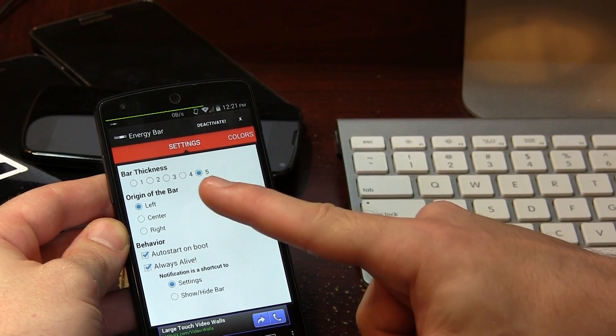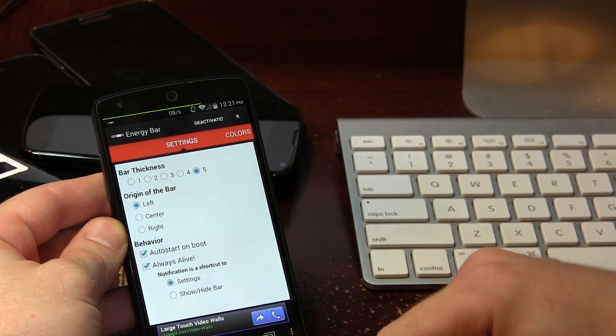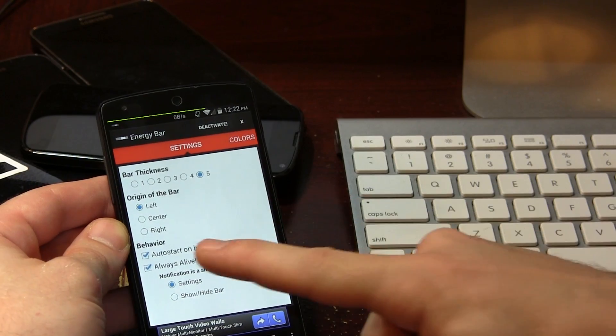We also have the positioning from left, center or right. I have mine on the left-hand side, which kind of makes sense for North America because we read things from the left to the right. And I guess if you lived in China or something like that, right might make sense for you.